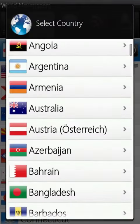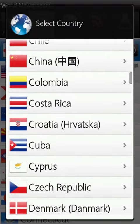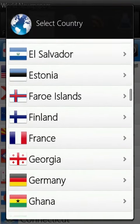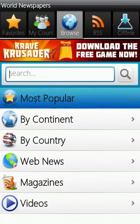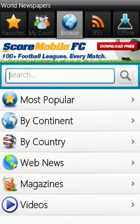Or change the country to wherever you reside and read the best papers from all over that nation. Alternatively, you can browse by most popular, continent, web news, magazines, or news video categories.